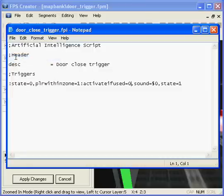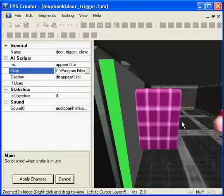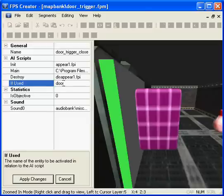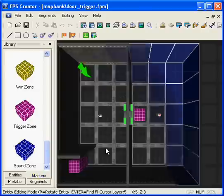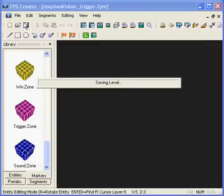And now we have to make sure the trigger has the door one in its if used section. So we'll add that here now. And just save the level.